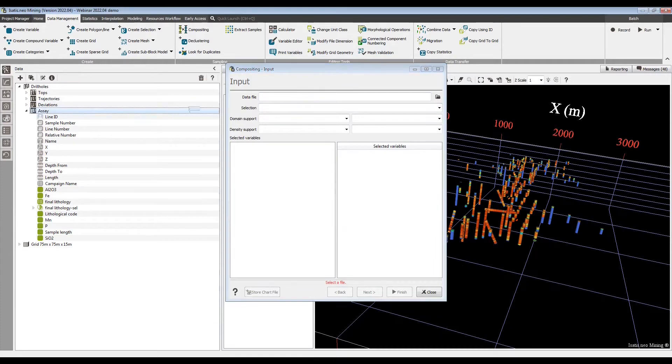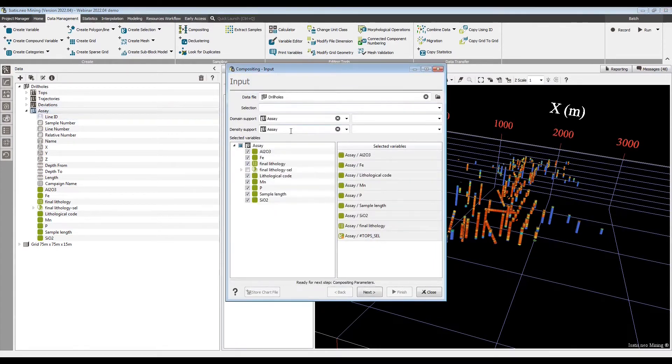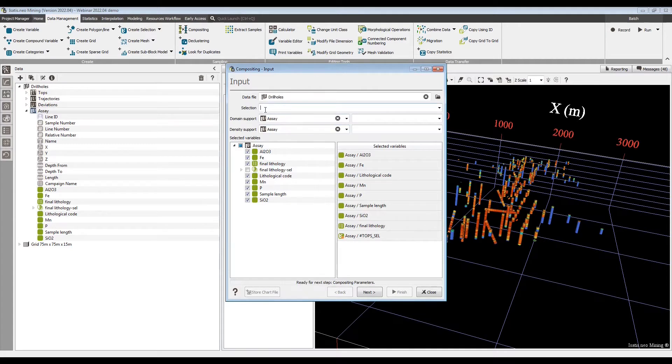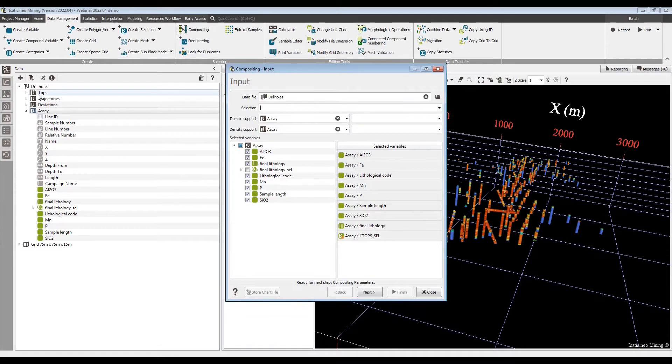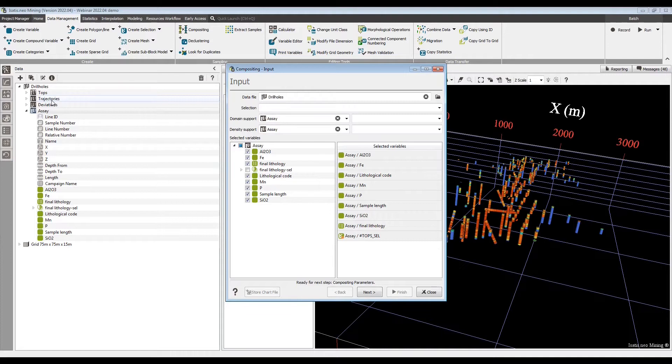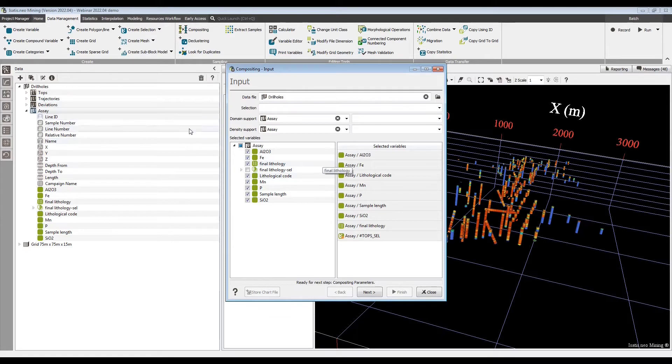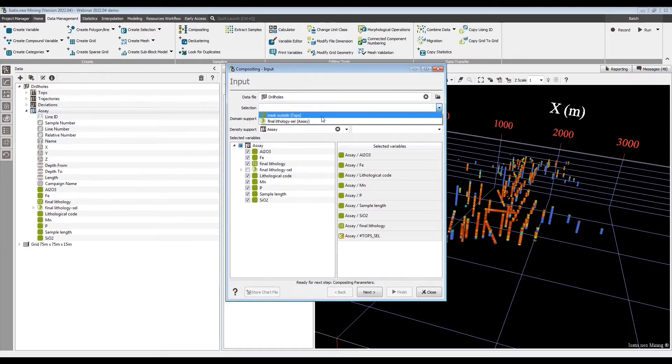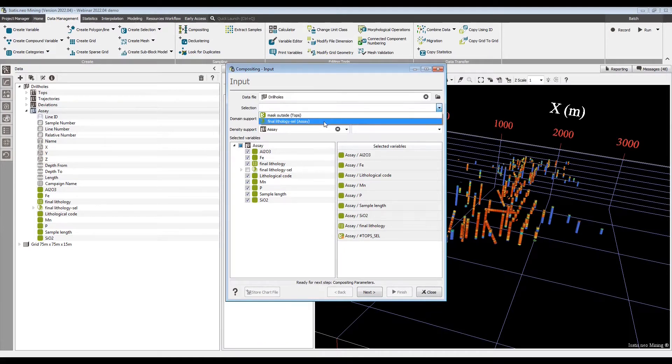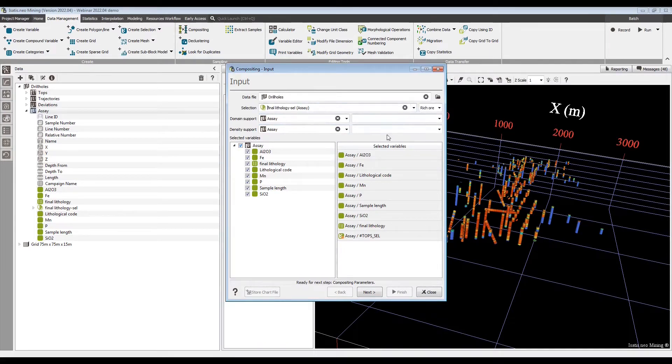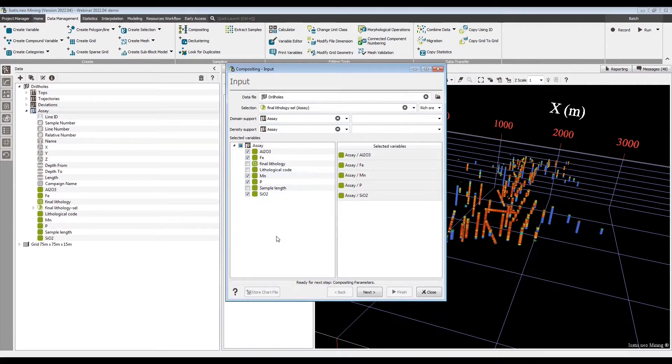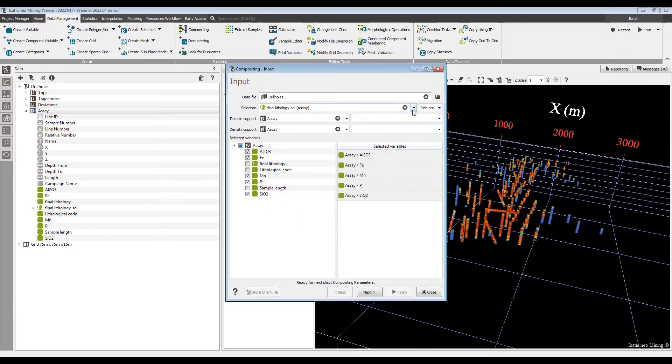The key one is on the first page. The input selection - in previous versions of the software, this selection had to be on the collars. Either the entire drill hole would be composited, or the drill hole would not be composited at all. What a lot of people wanted was to select particular samples on the assay table, and now we have that possibility. In this dropdown, we can see selection variables from the different tables.